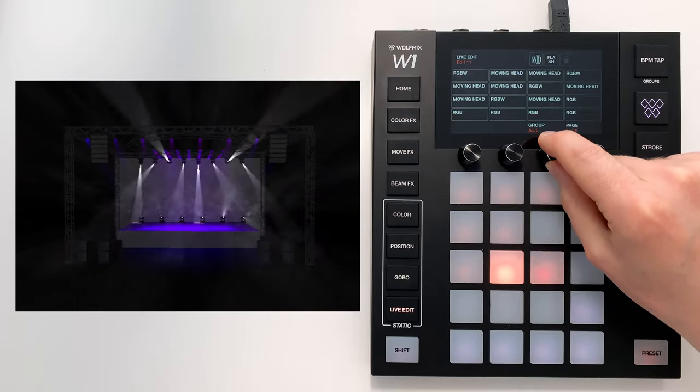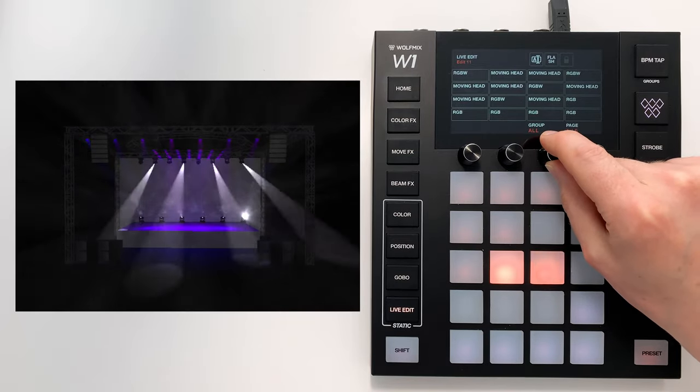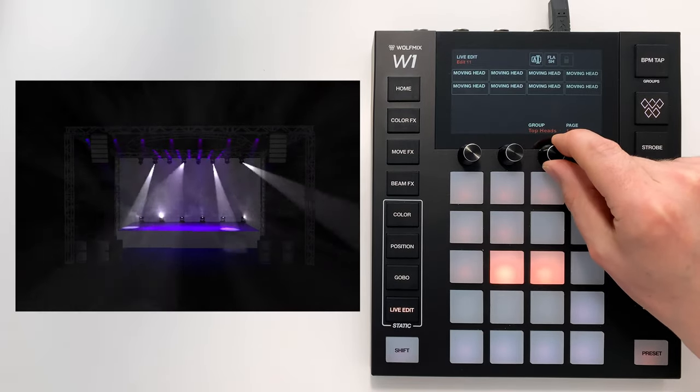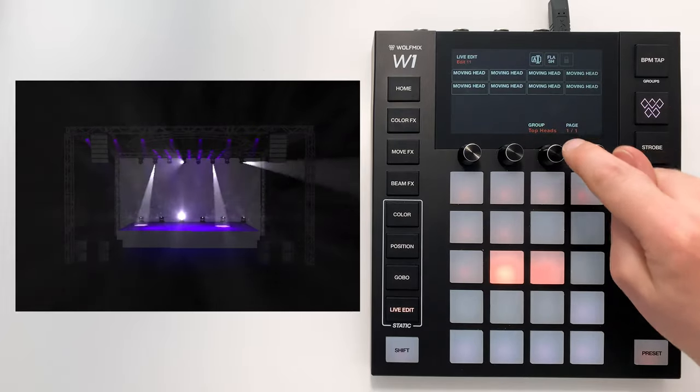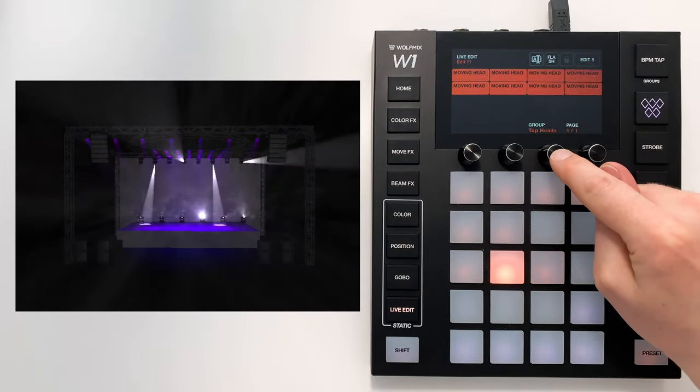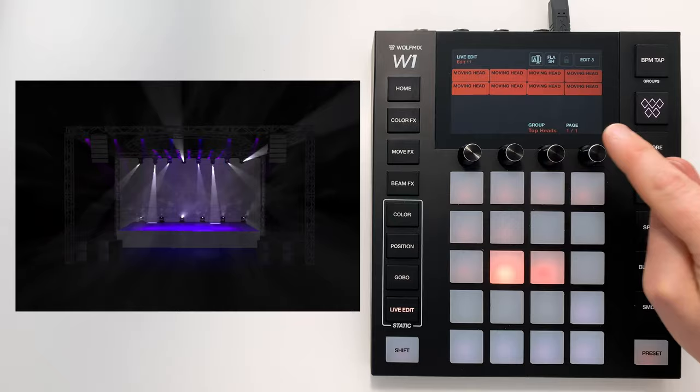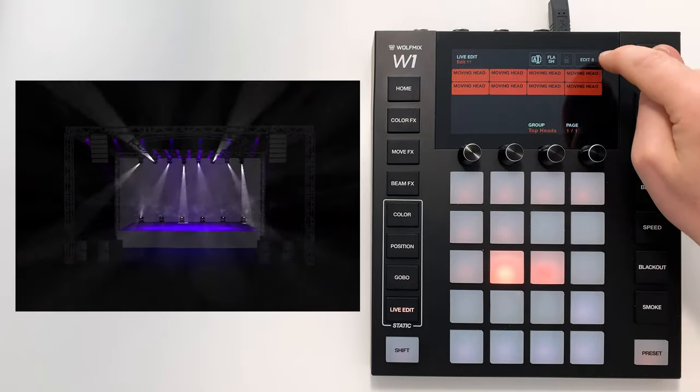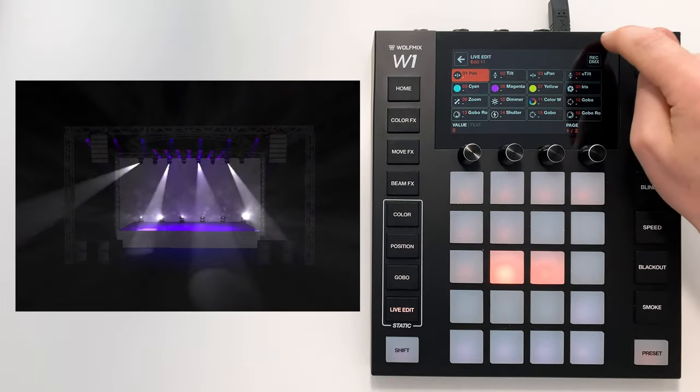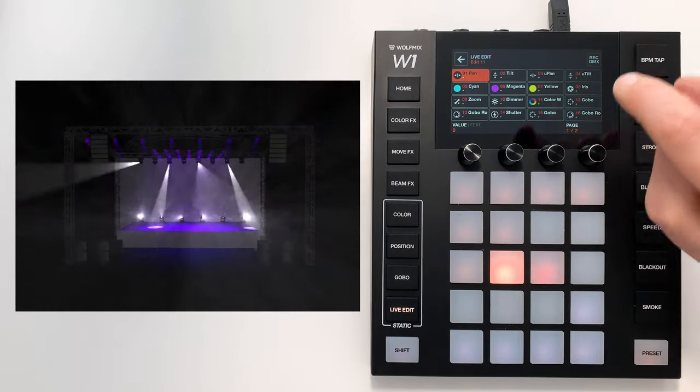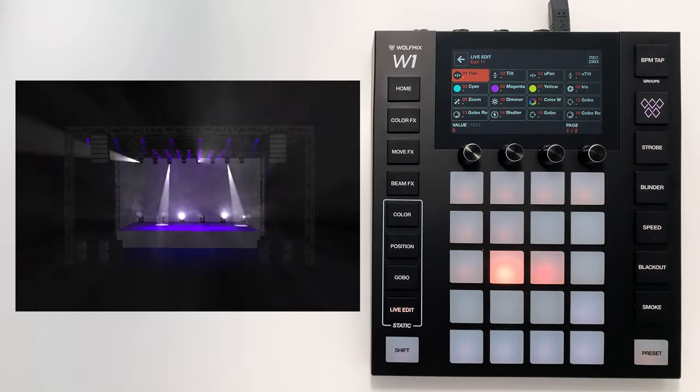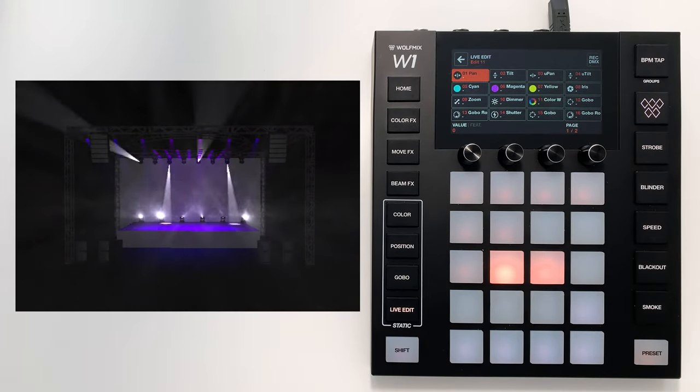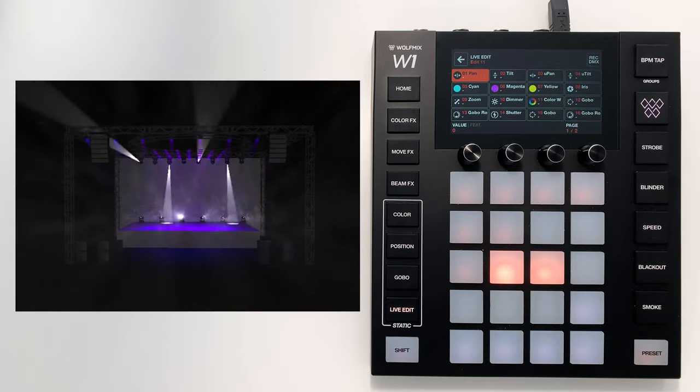Select a group of lights. So I'm going to select my top heads again. You can select all the lights in a group by tapping the encoder. I can press edit, and this magic button in the top right—Record DMX—this will take a snapshot of the current DMX output and save it to the fixtures.